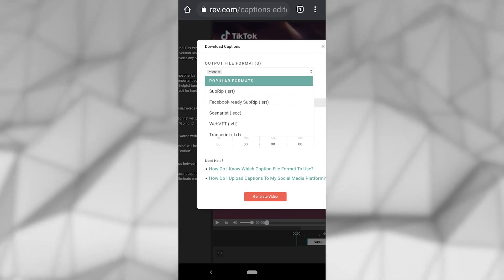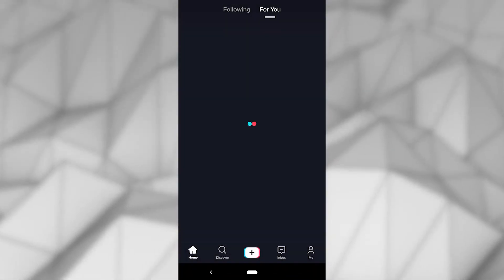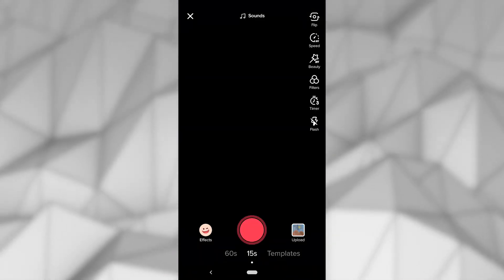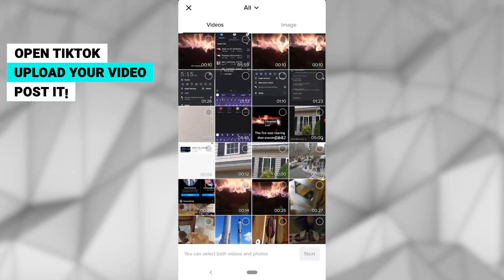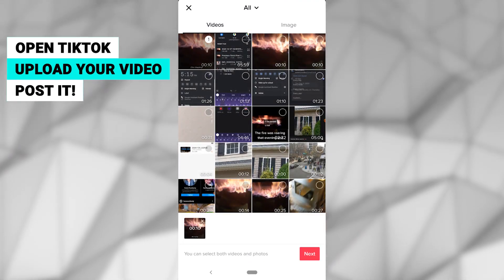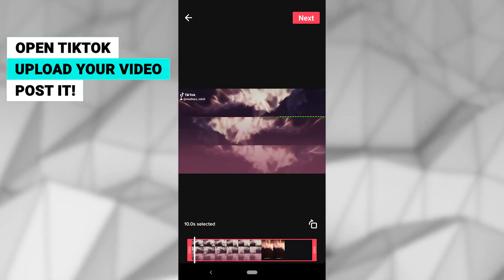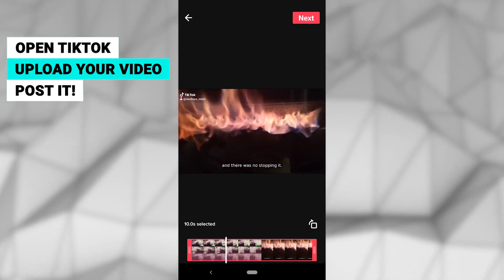Open up the app and tap the plus button, and within the camera menu, tap the upload button. Choose a video or videos from your camera roll that you added captions to.